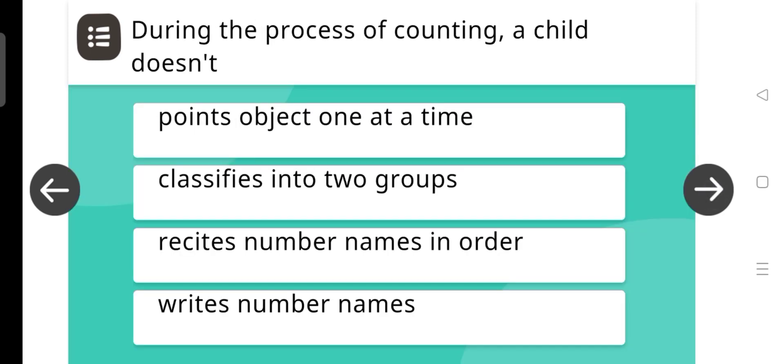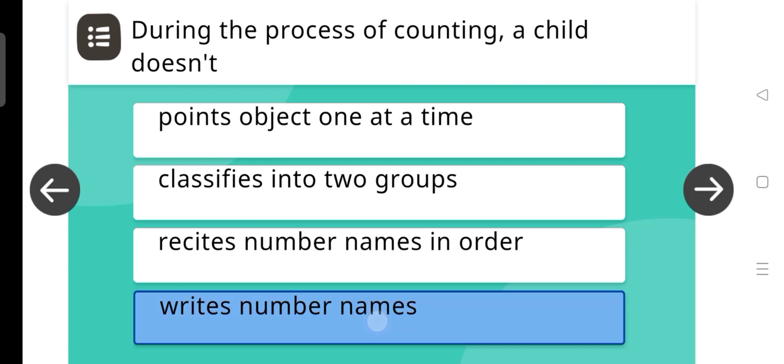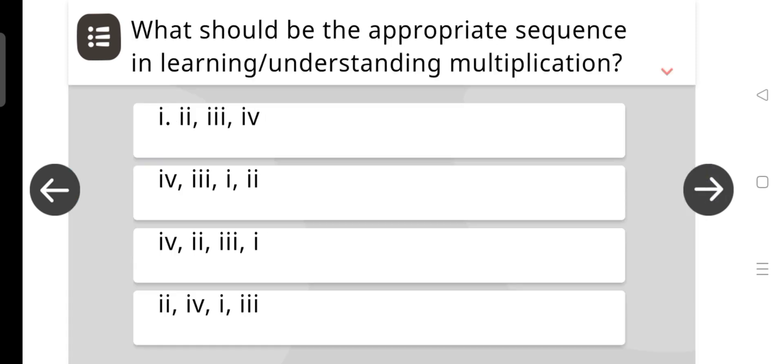During the process of counting, a child doesn't — the answer is: Write number names.